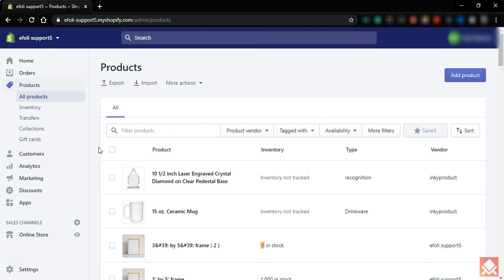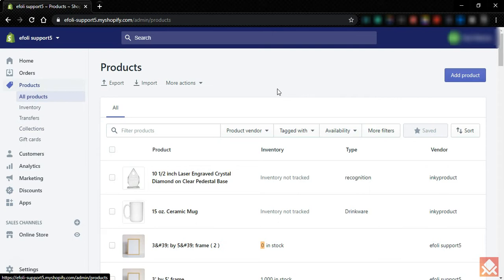Hello and welcome. Today we are going to show you how to use the multivariant app in your Shopify store. This is a demo store and we are starting from scratch, so let's start with creating a product.